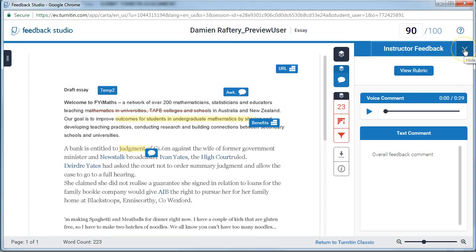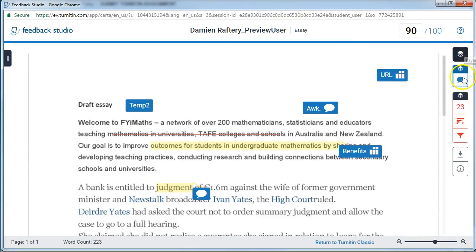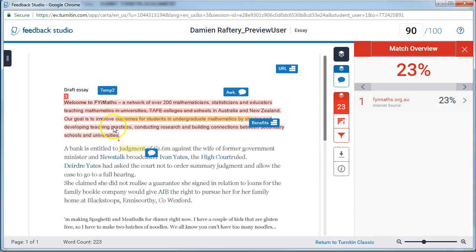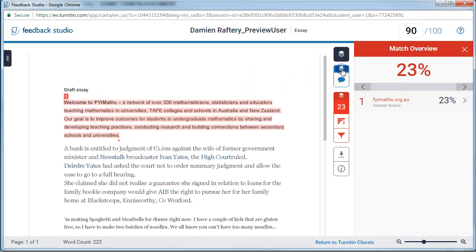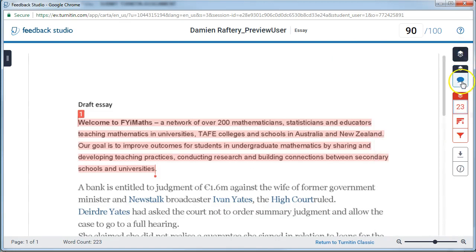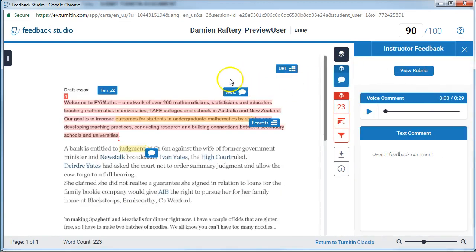If you wish to close the instructor feedback, just click on X, and click again to bring it back. We can also see the match overview — the originality report — by clicking here, and this will highlight it together. We can turn the feedback off so that we can just see the match overview, and when we're done we can close it and turn the commentary and feedback from lecturers back on.